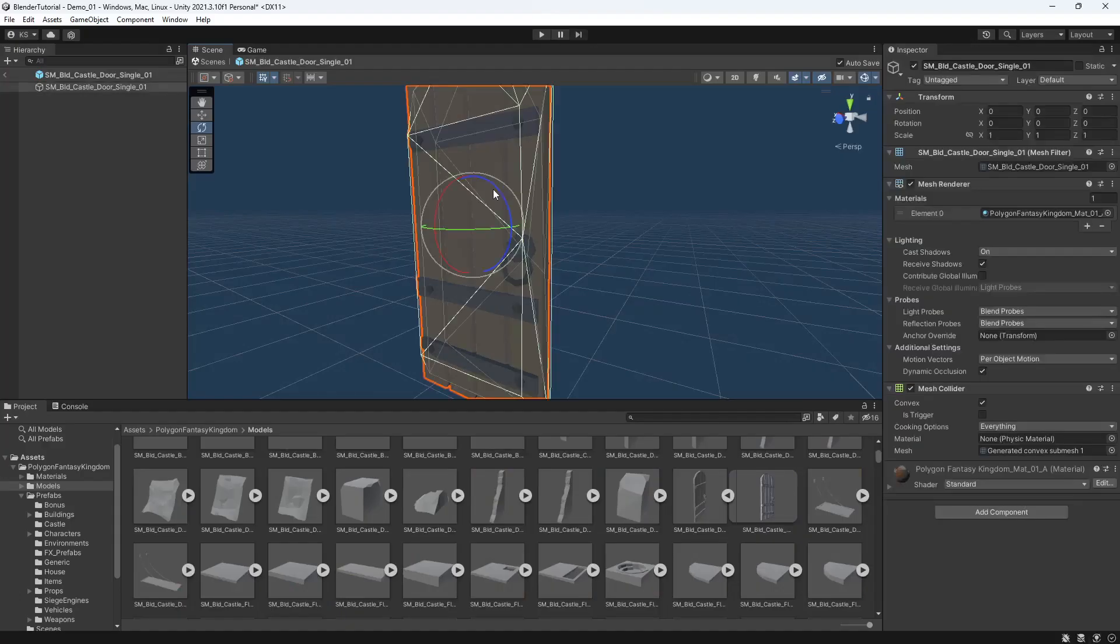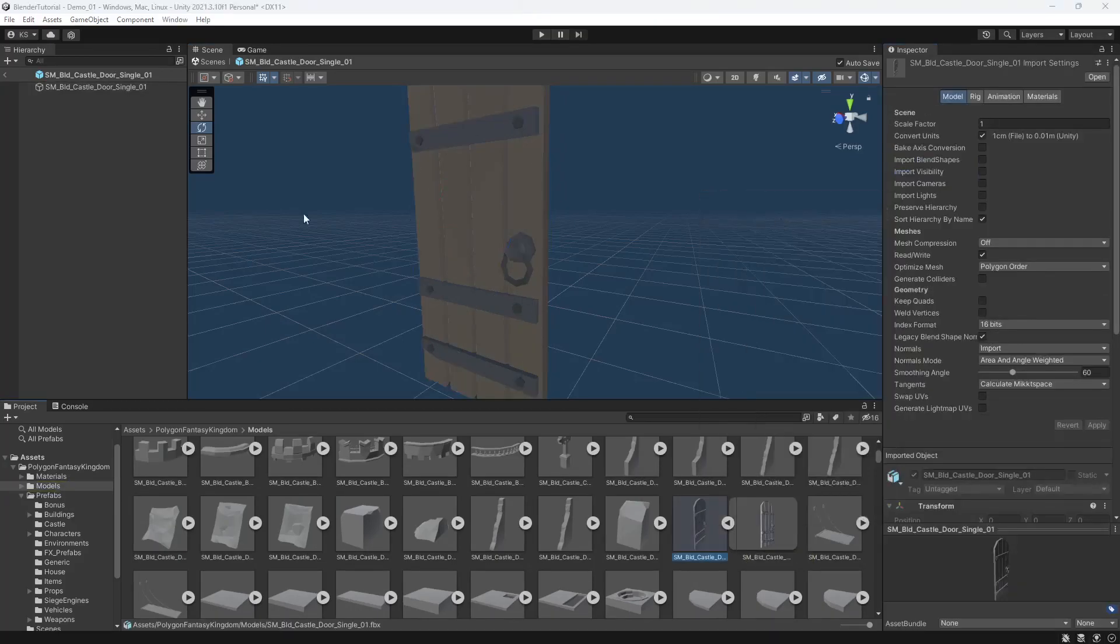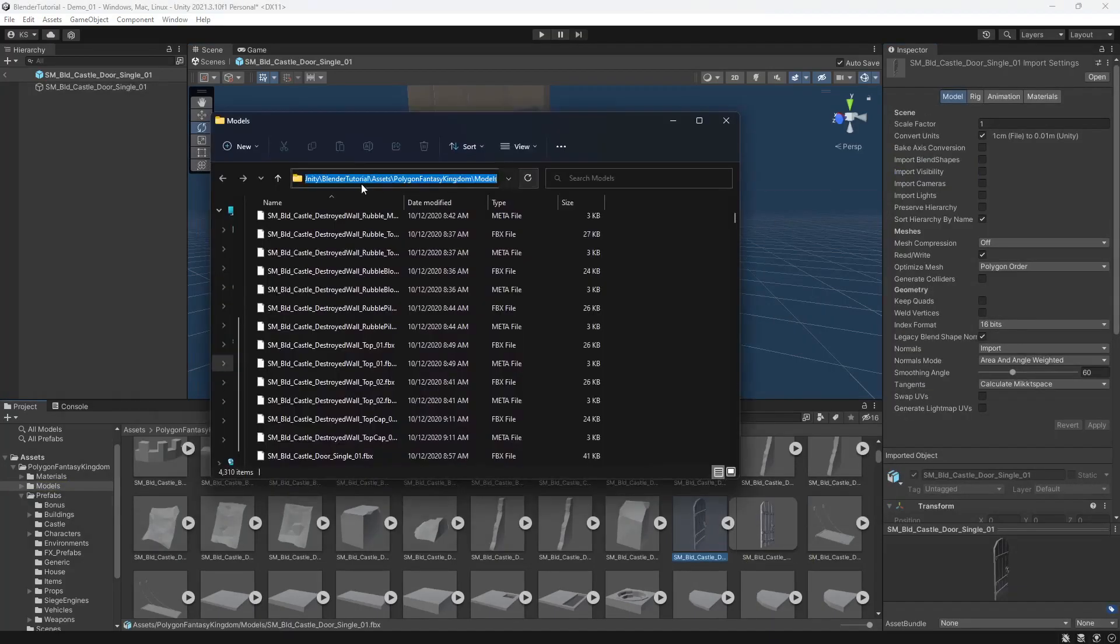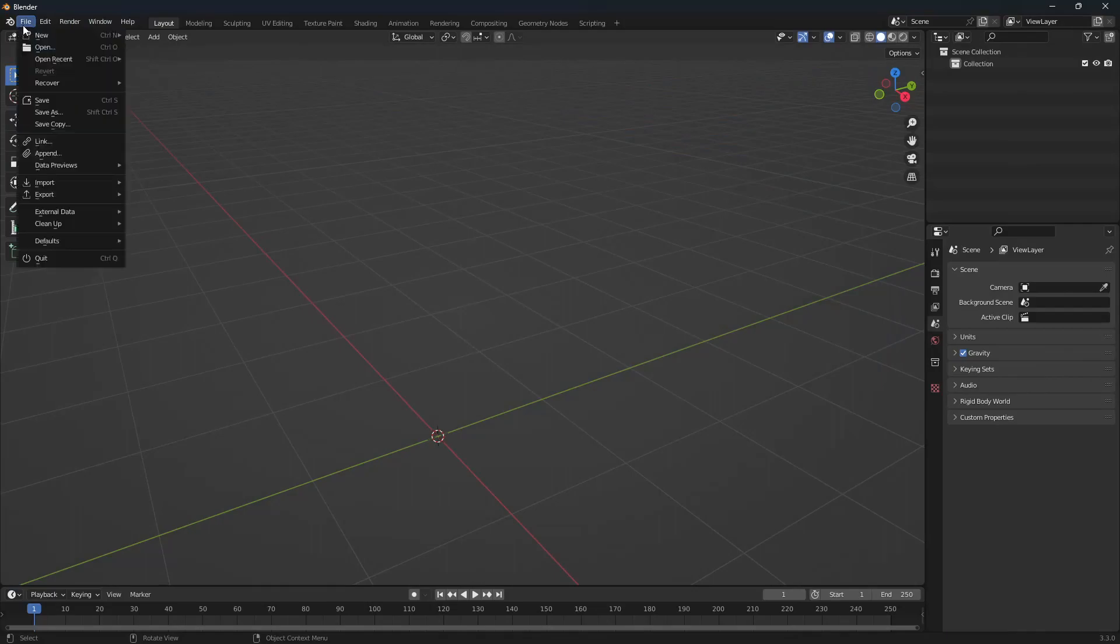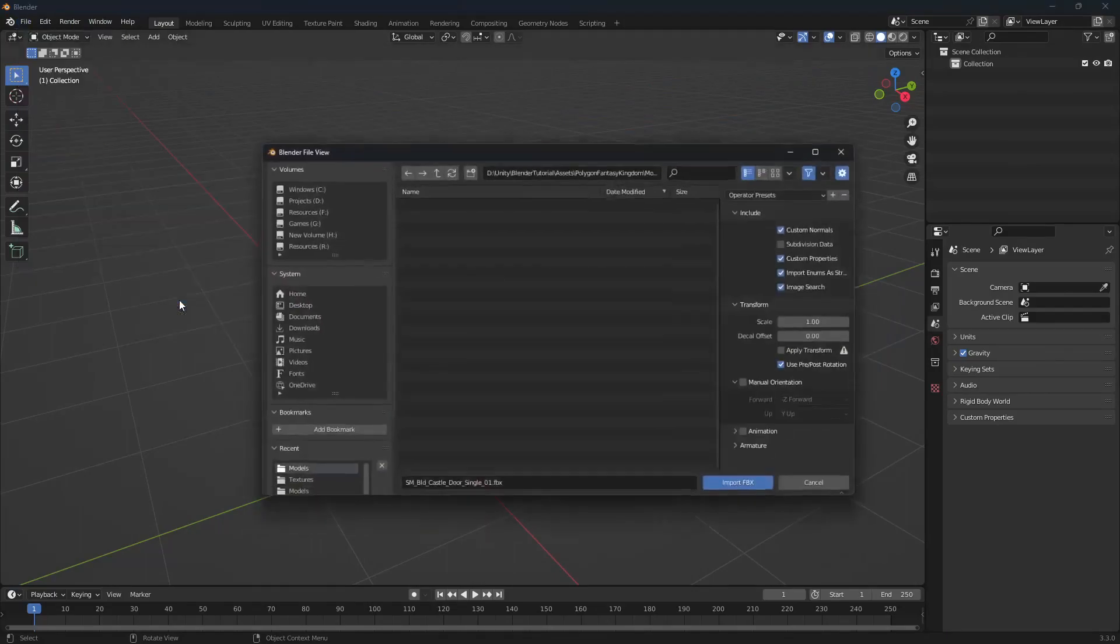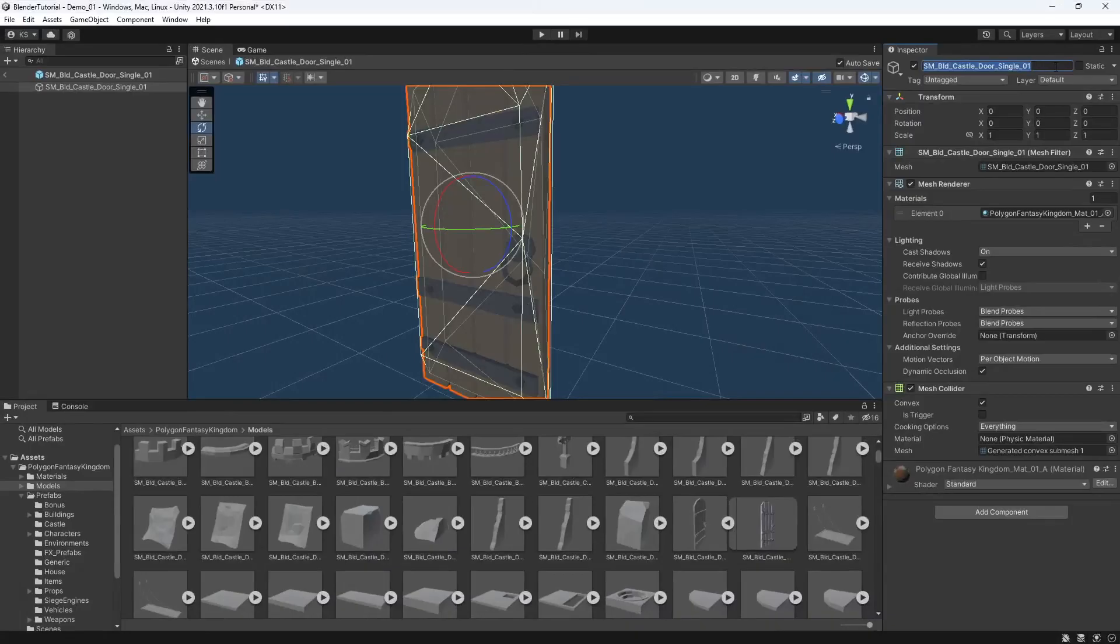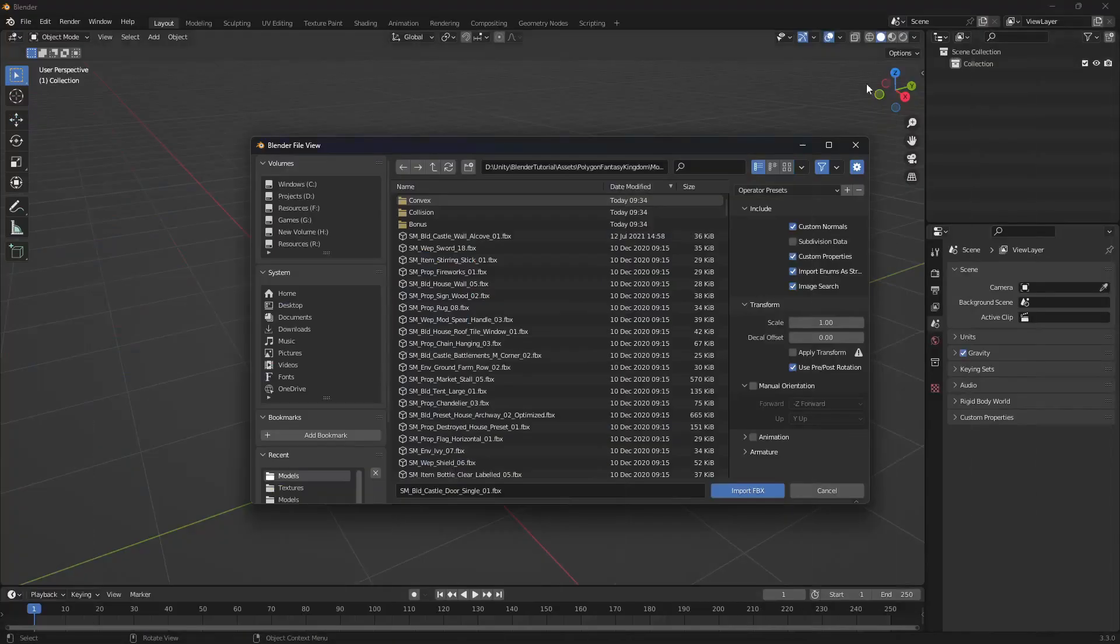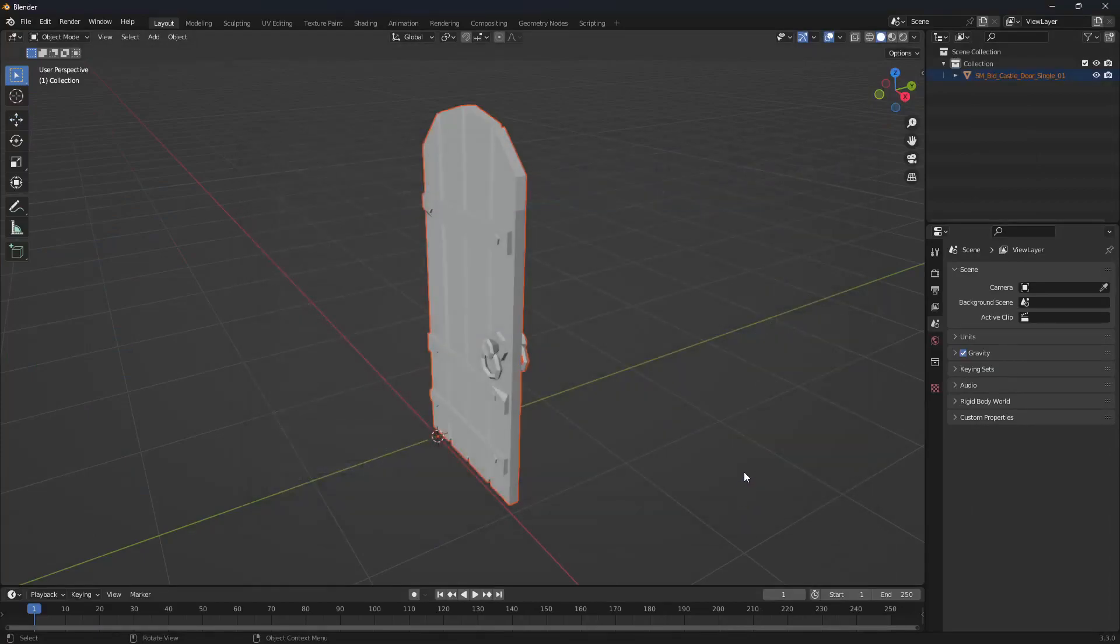To get started with that, if we select our model and show in explorer, we can copy out the location. In Blender, if we go File, Import, FBX, then we've pasted in our directory for the models. If we head back into Unity, we'll grab the model name, paste this in the search, click that and import.